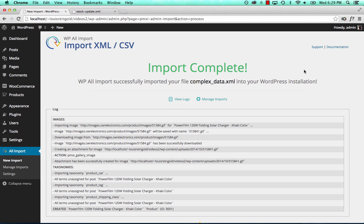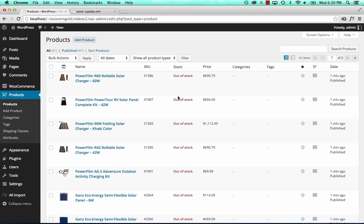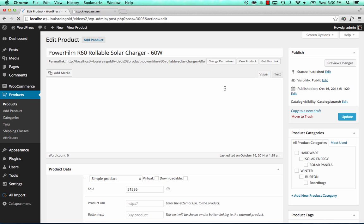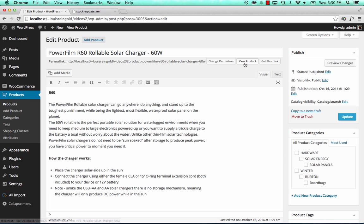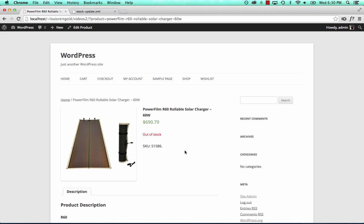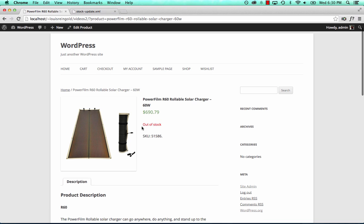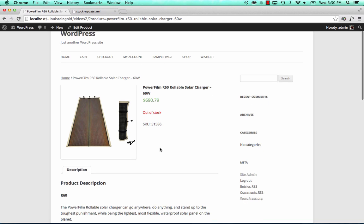Our import is now complete. Let's take a look at those products — here they are, they're all out of stock. Here's the result on the site: we got everything we need except the stock levels. The product is out of stock.